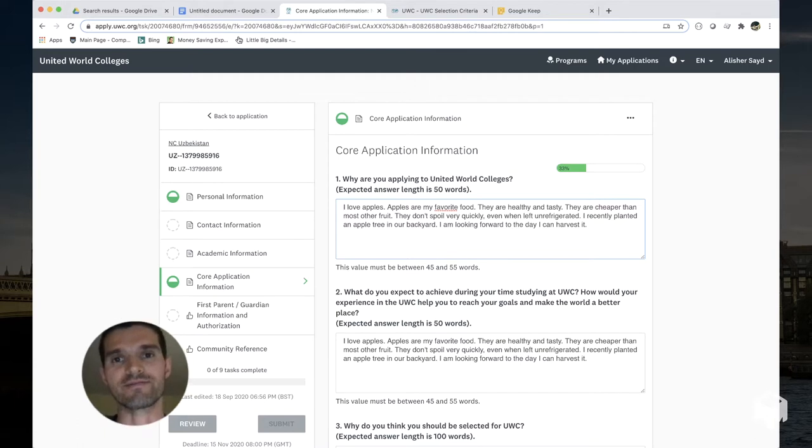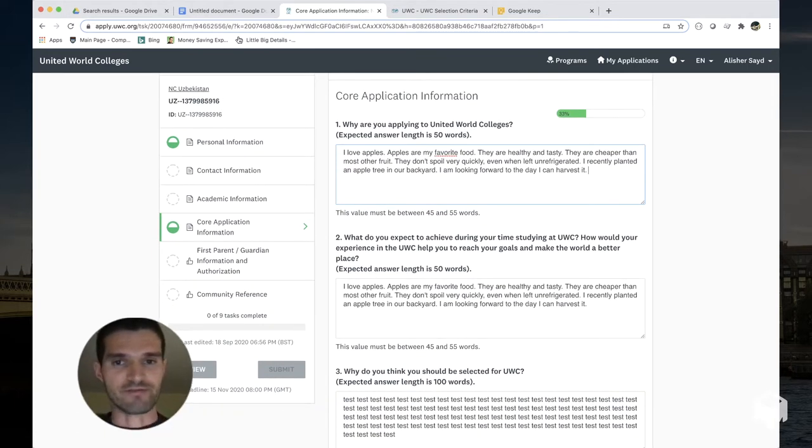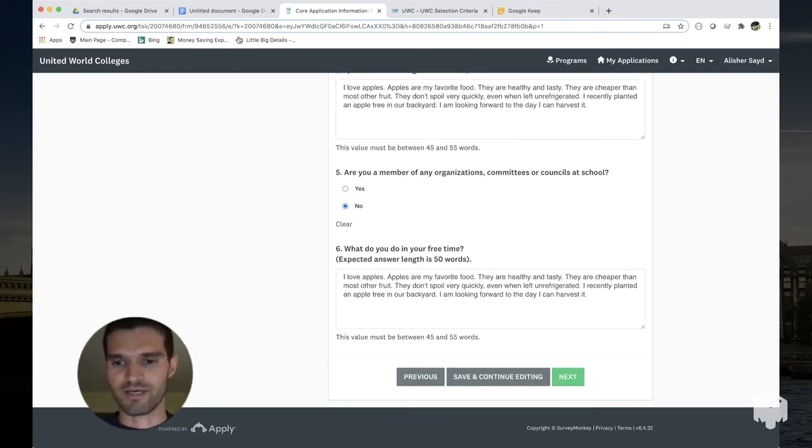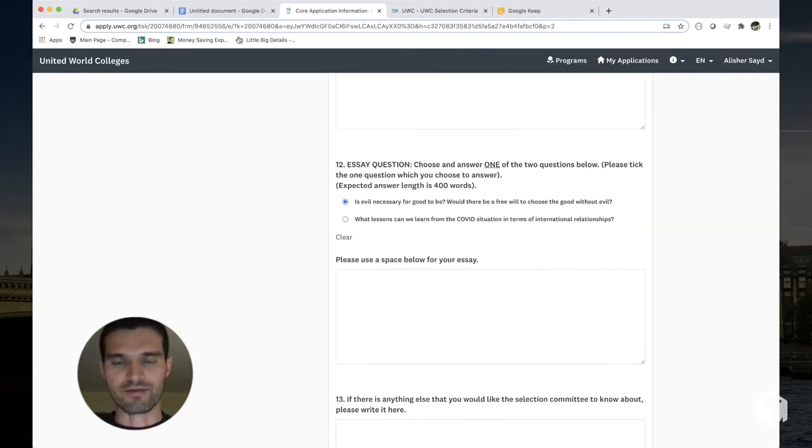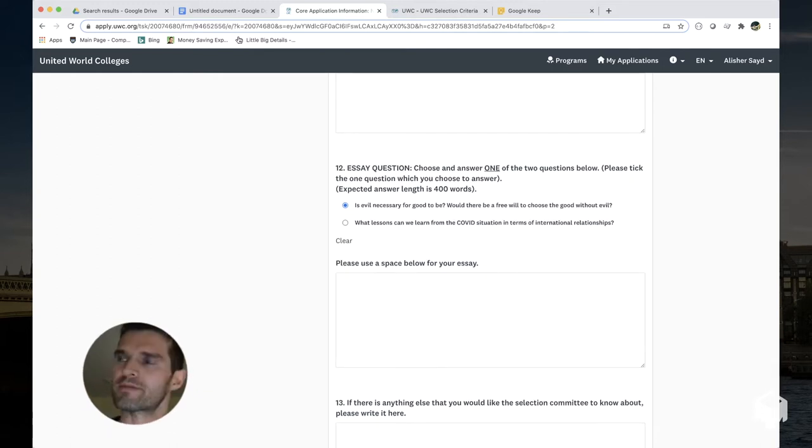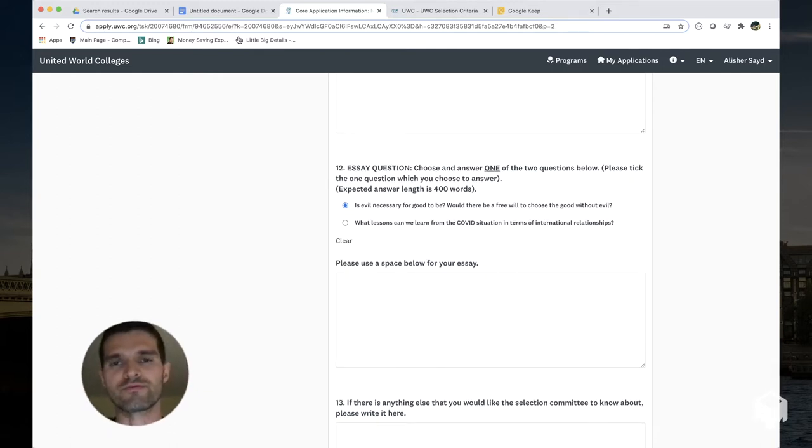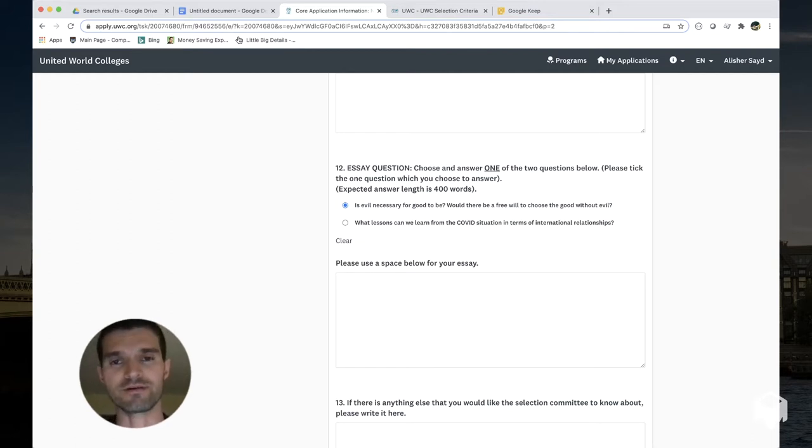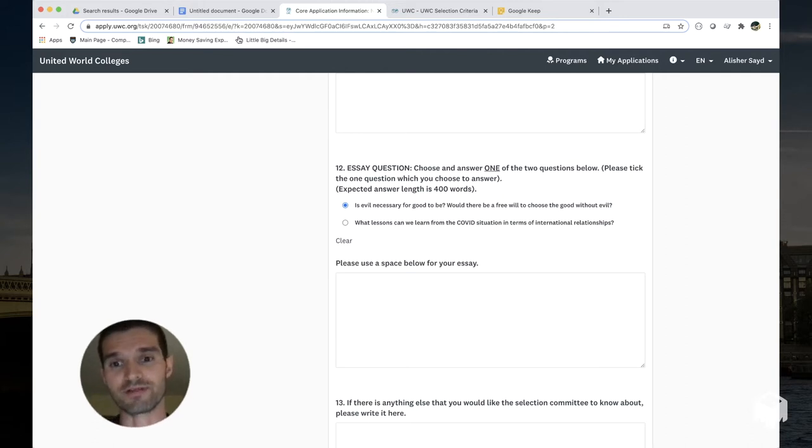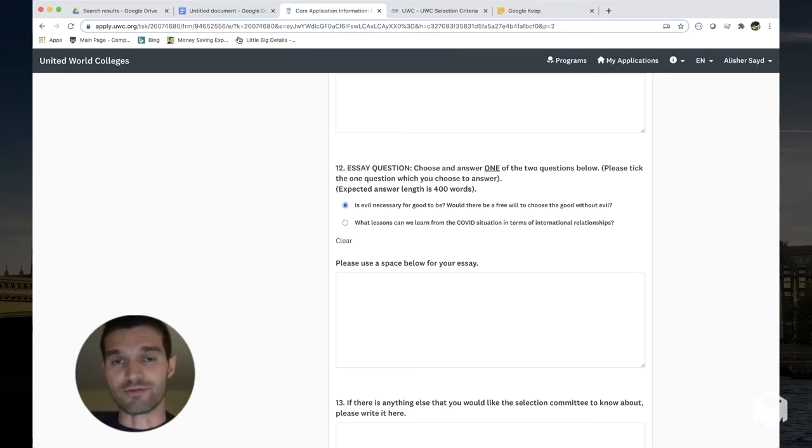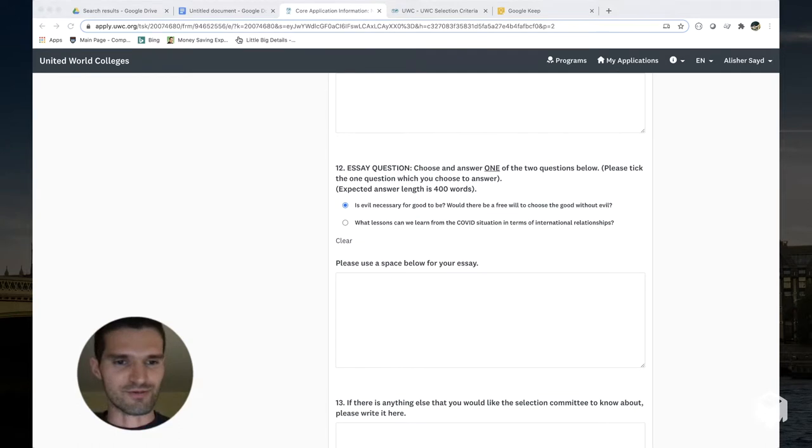There are two pages in the core application information section with essay questions. This is page one, there's six questions on this page. If you go to the next page there's a few more. The longest essay question is number 12, a question about your ability to reason through topics that are perhaps not related to who you are as an individual, although if you bring in a story from your personal life into answering these questions I think that would be totally fine.